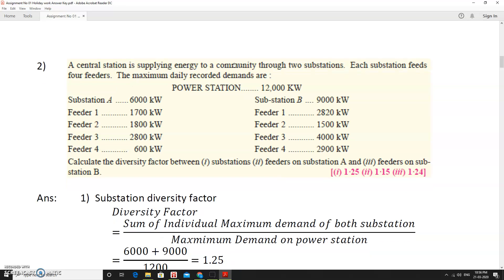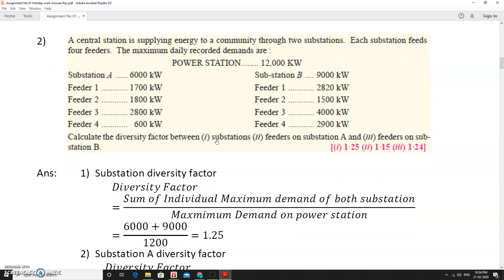In the second problem, a central station supplies energy to a community through two substations, each feeding four feeders. The power station maximum demand is 12,000 kW. Substation A has a maximum demand of 6,000 kW with individual feeder maximum demands given. Substation B has a maximum demand of 9,000 kW with individual feeder demands such as 2,820 kW and 1,500 kW also given.